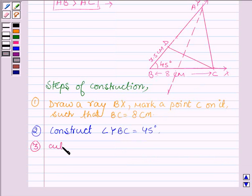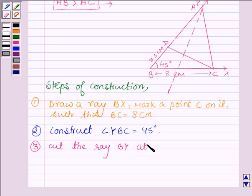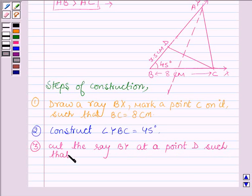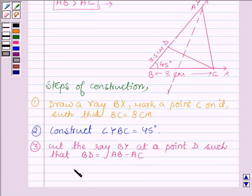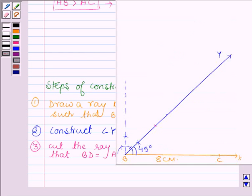In the third step, we shall cut the ray BY at a point D such that BD is equal to the difference of the two given sides, that is AB minus AC. So we will cut the ray BY at a distance of 3.5 cm from the point B. We have marked point D on ray BY such that BD is equal to 3.5 cm.